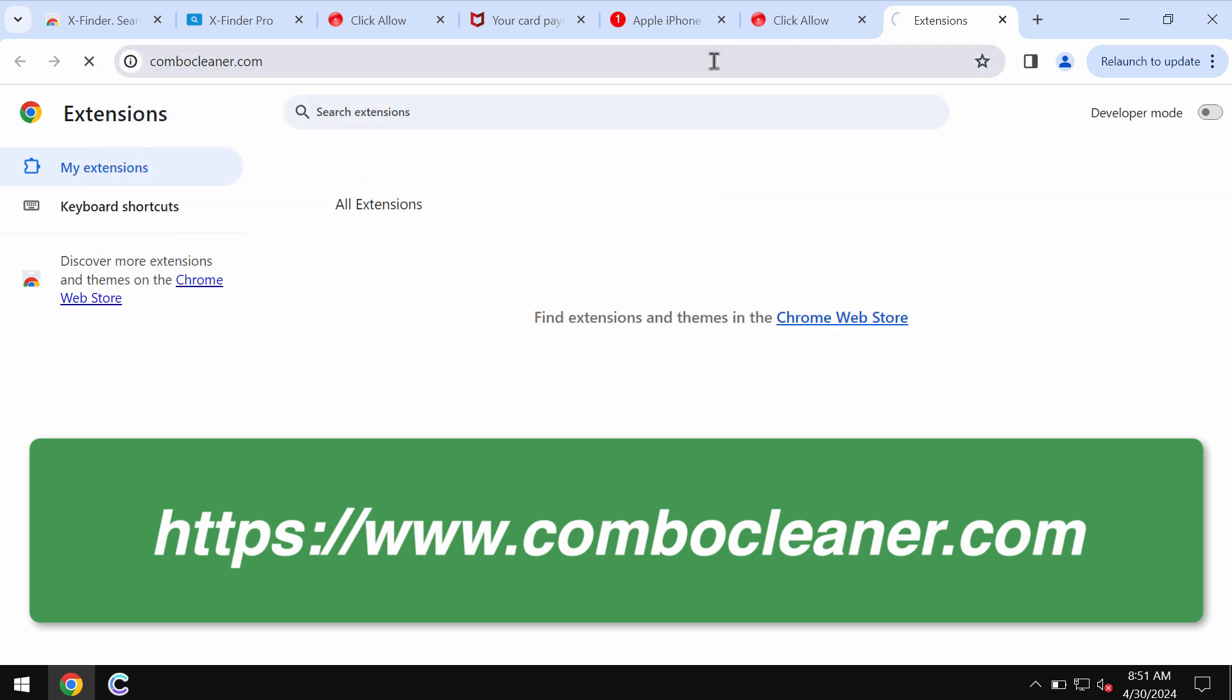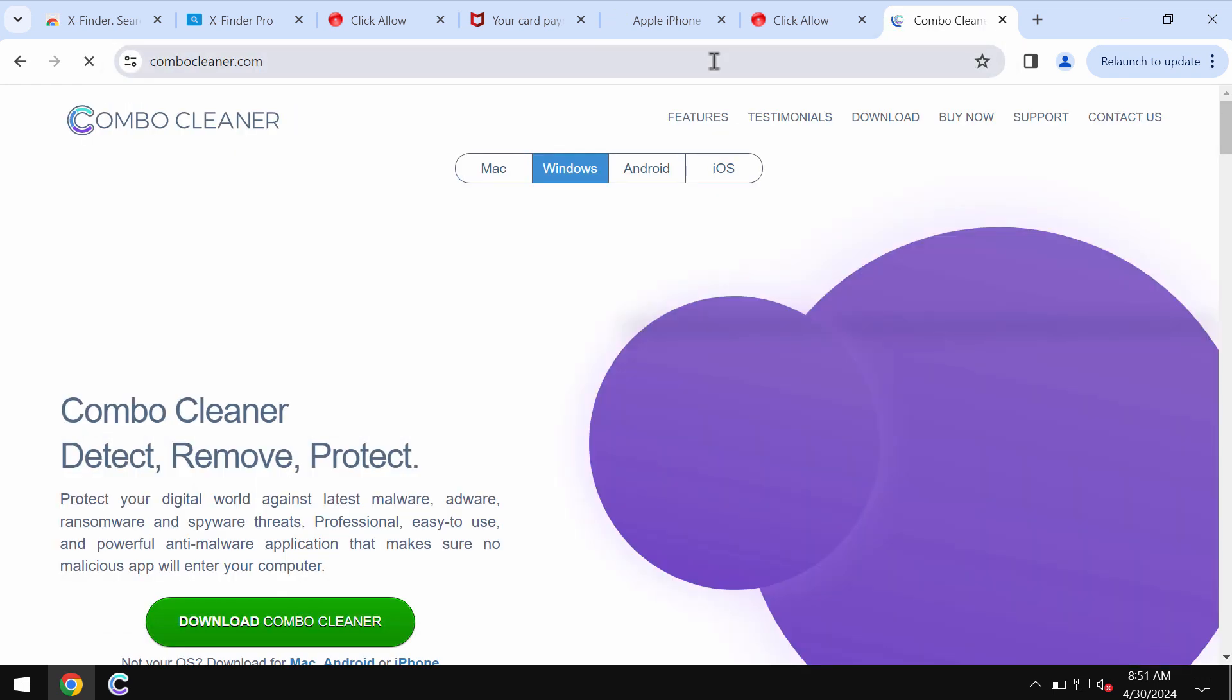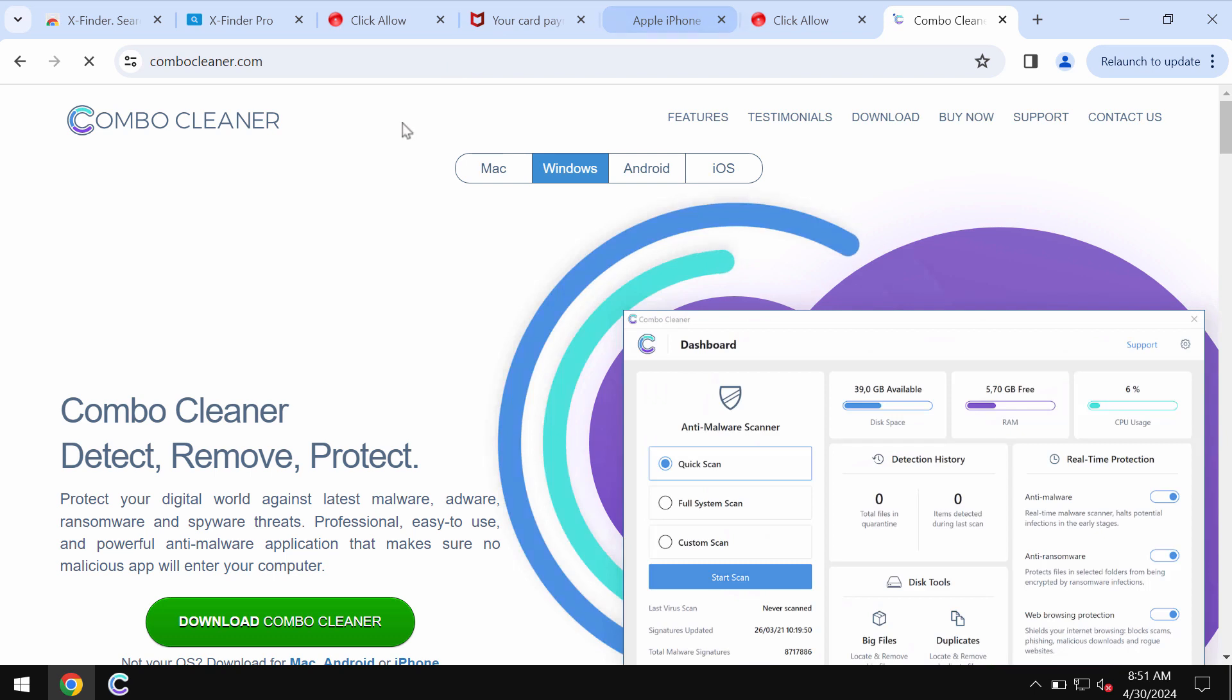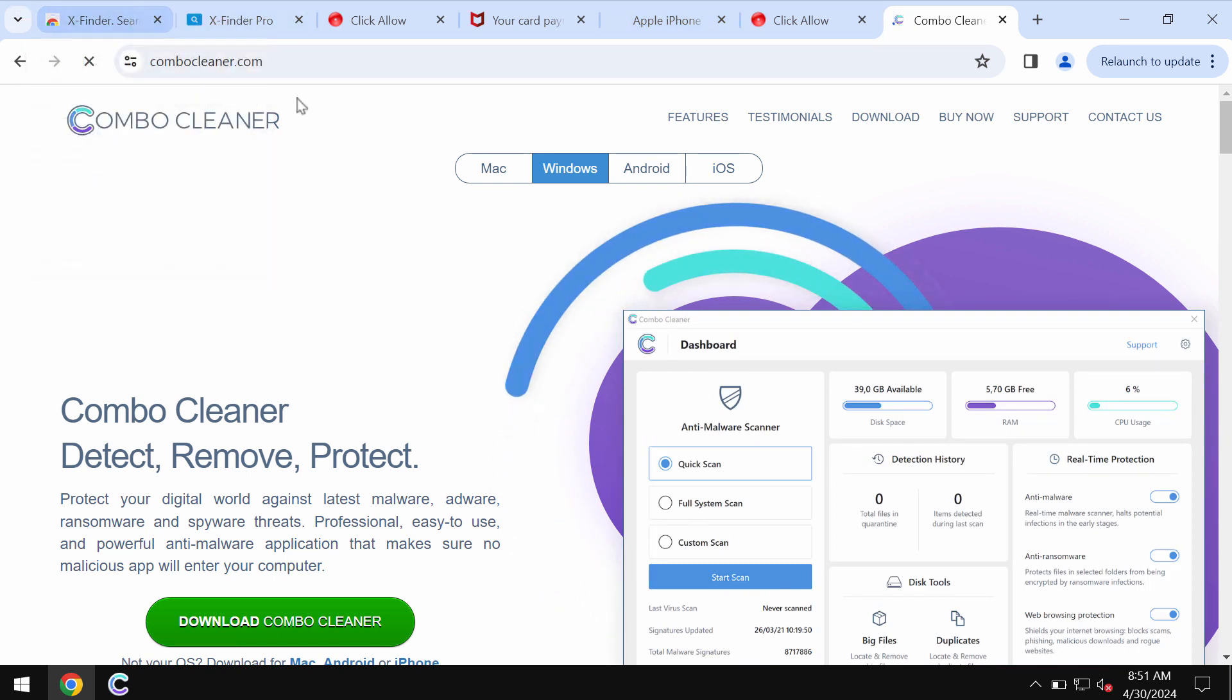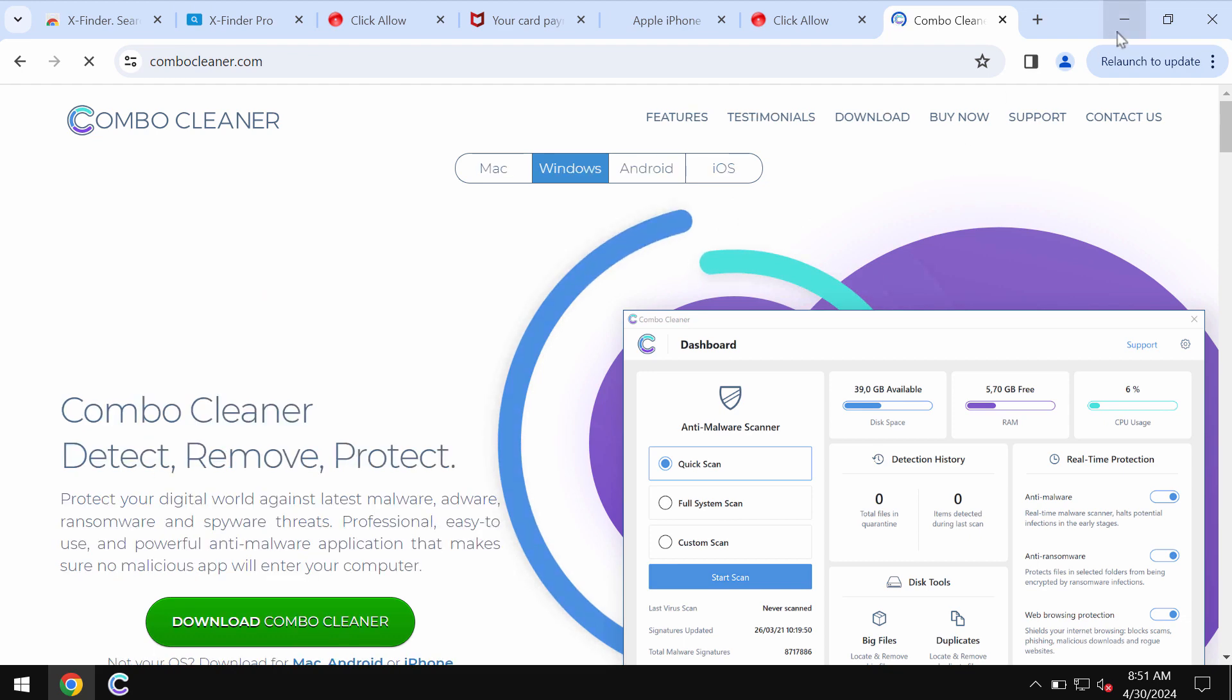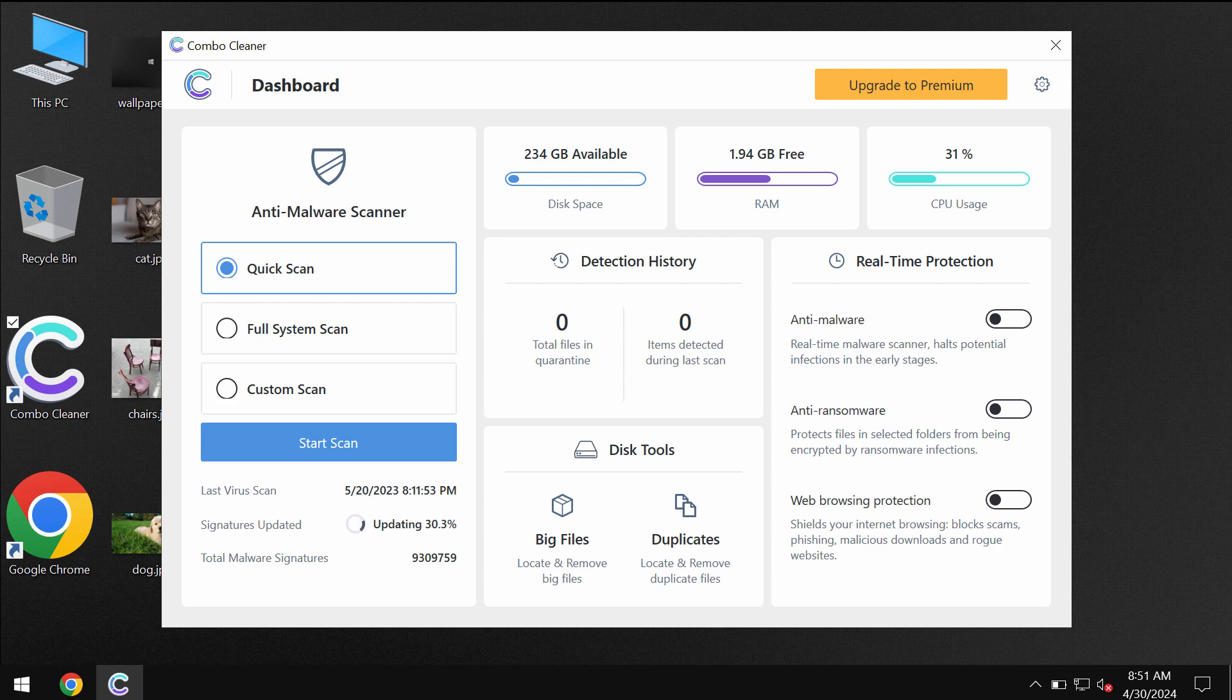I recommend you additionally investigate the computer with Combo Cleaner, which you may get on the page ComboCleaner.com. Use the green download button, install it, and start researching your system.